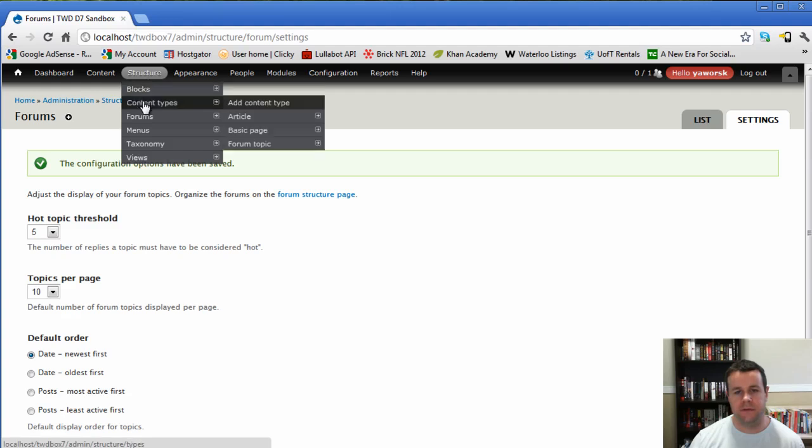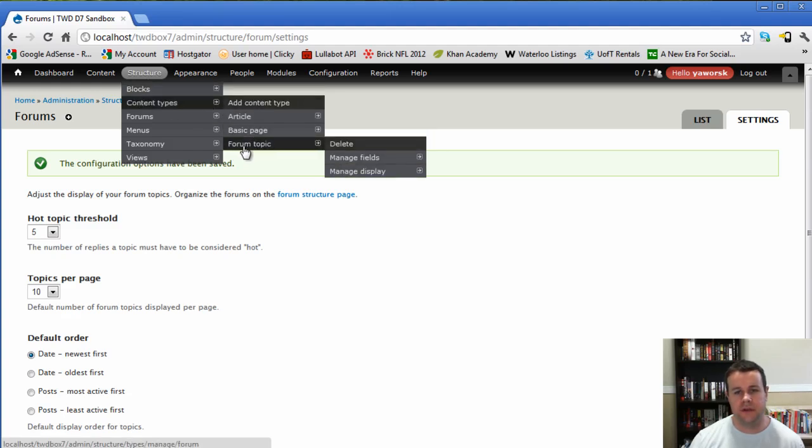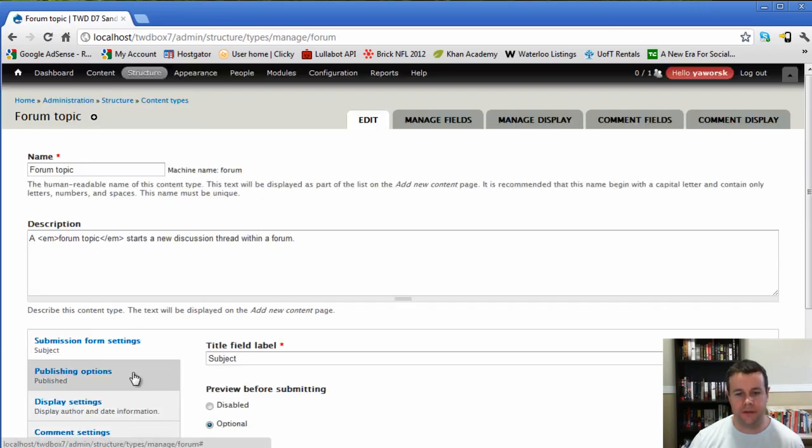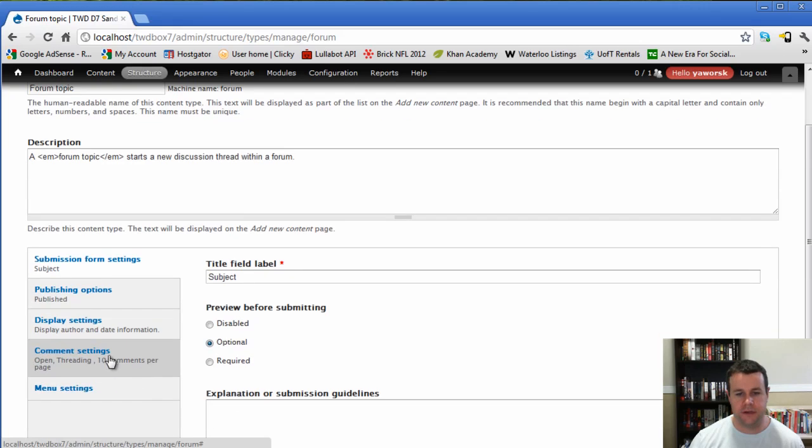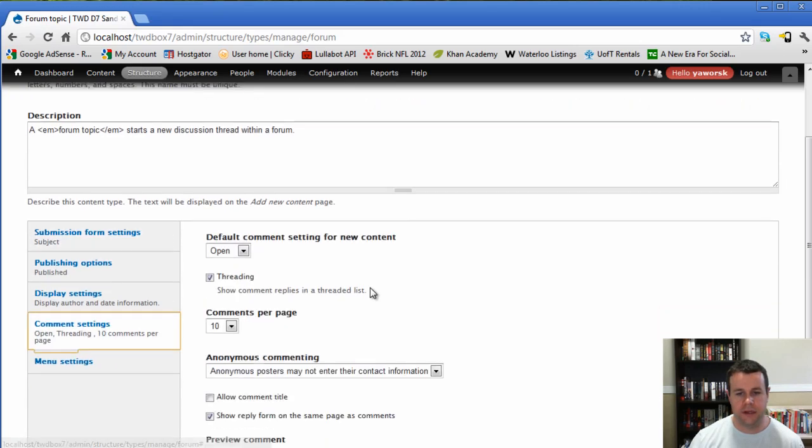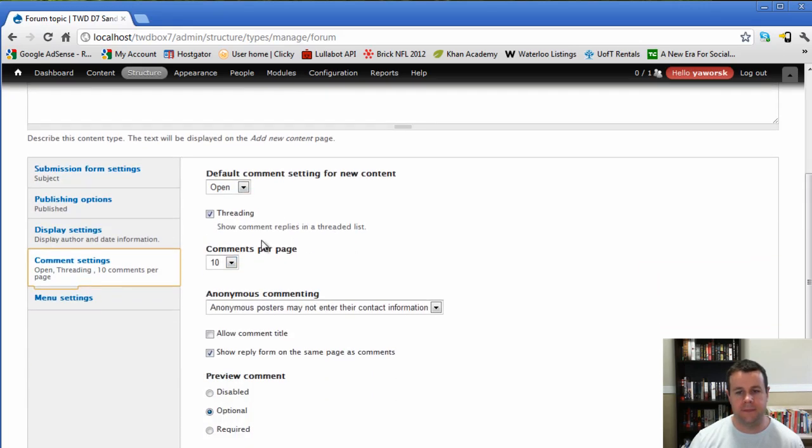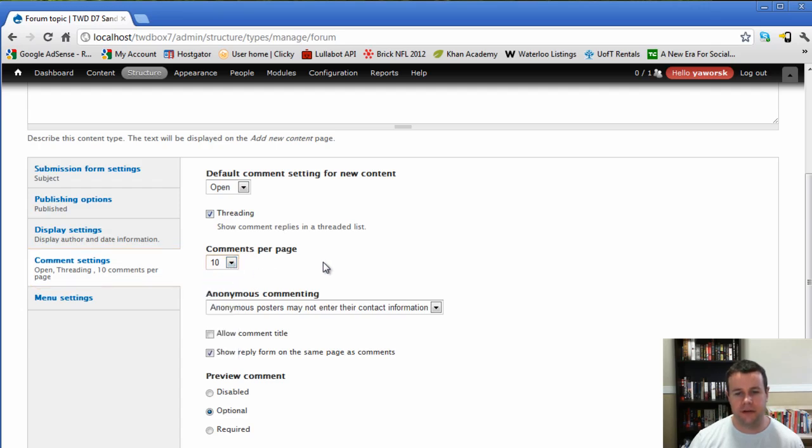Next thing we want to do because forums are actually based on a content type and using comments. What we're going to do is go into our actual content type forum topic and we're going to configure the comments. Just make sure that they're set up properly. So you'll see here, I've got open commenting. I want threaded comments per page. We'll keep it at 10.